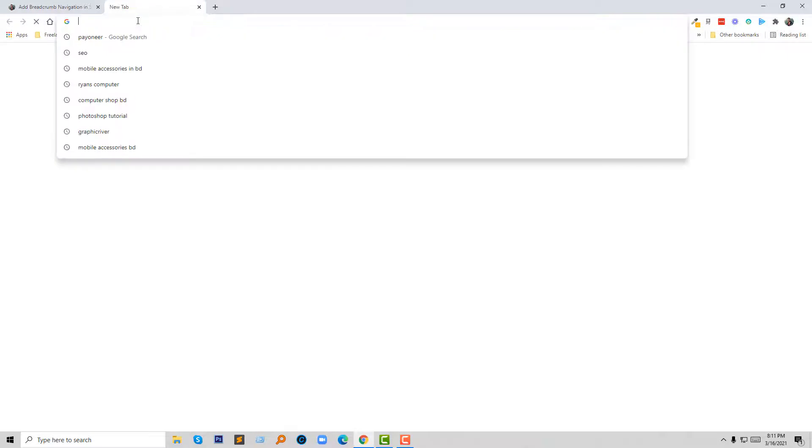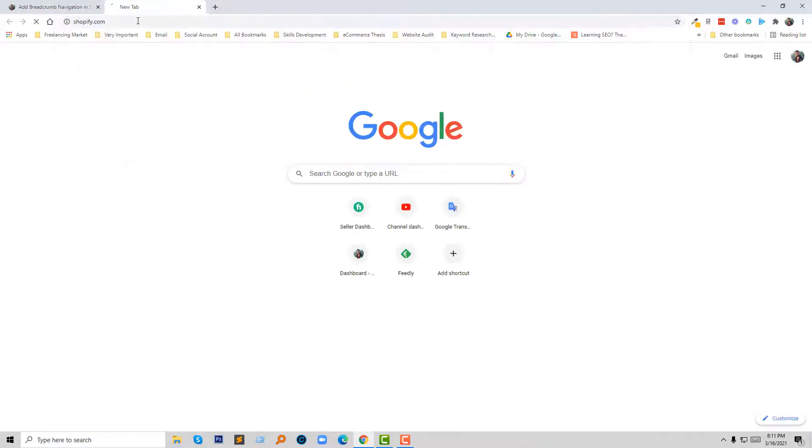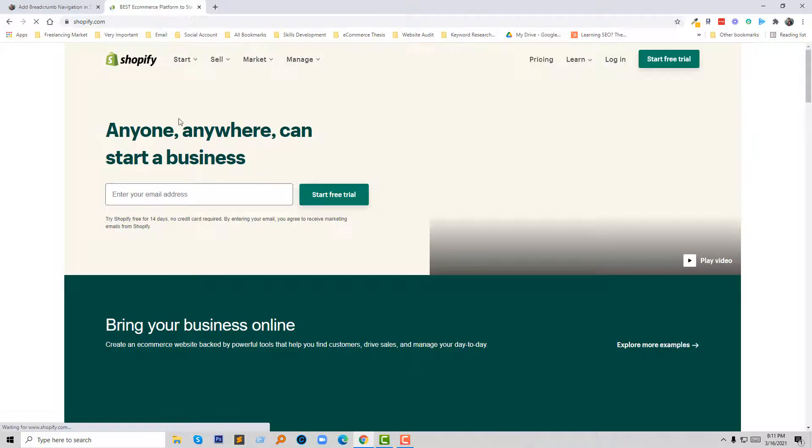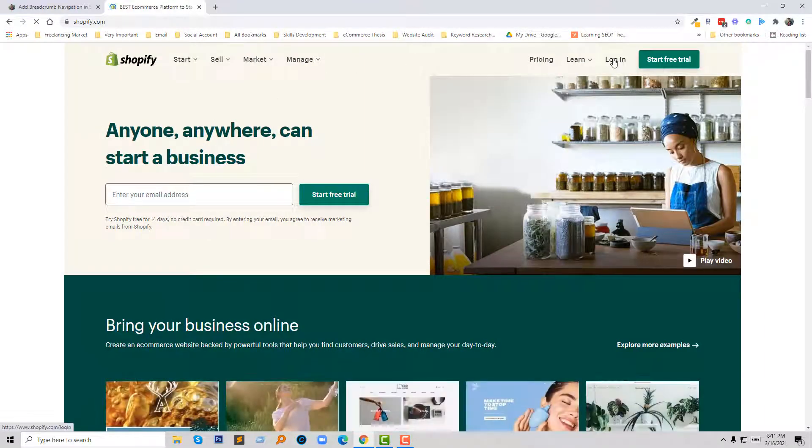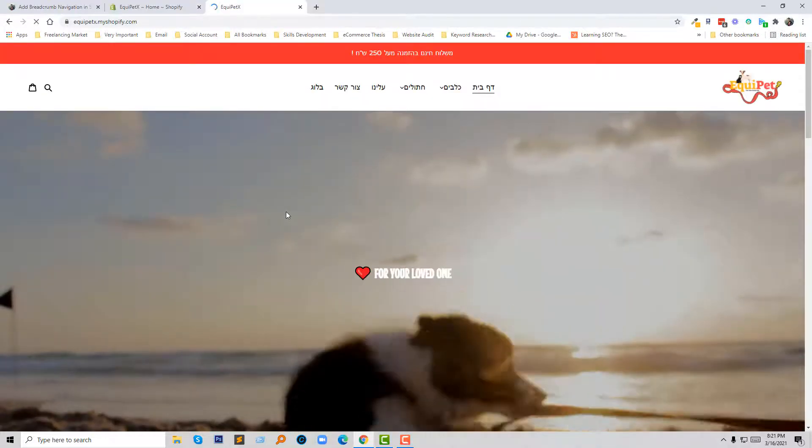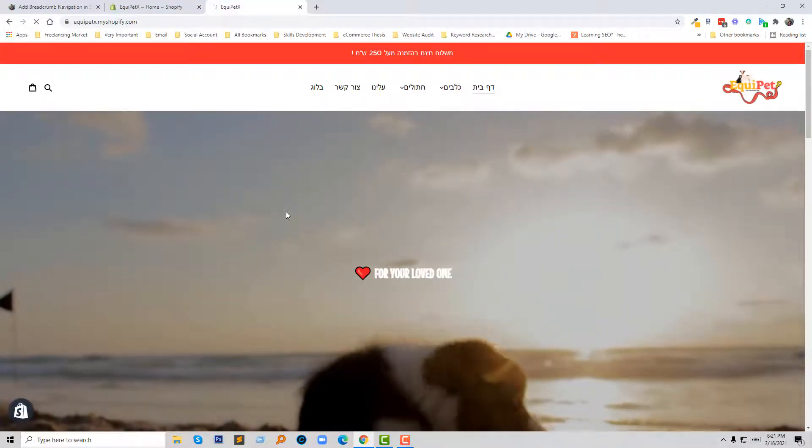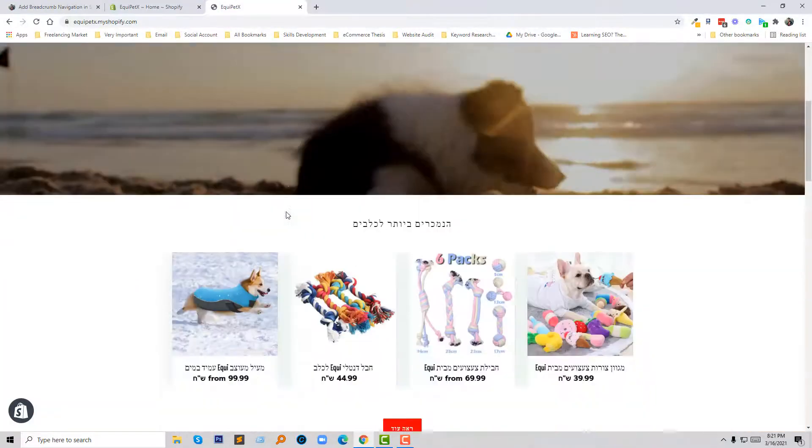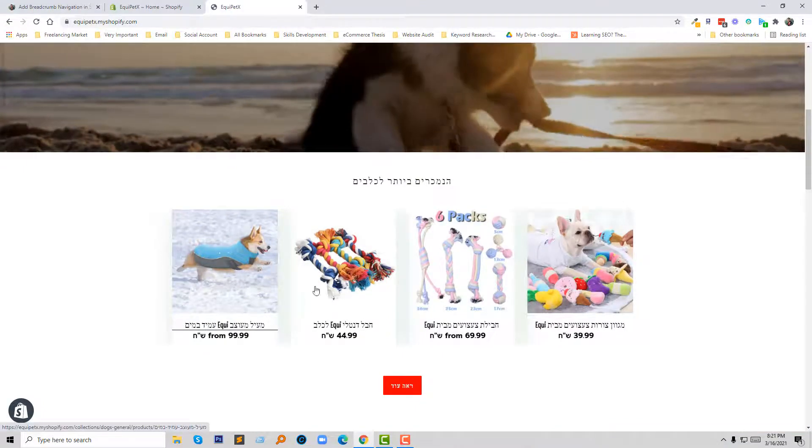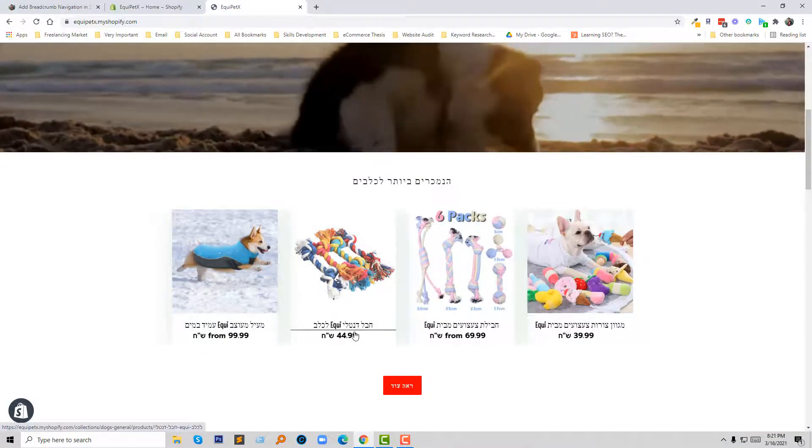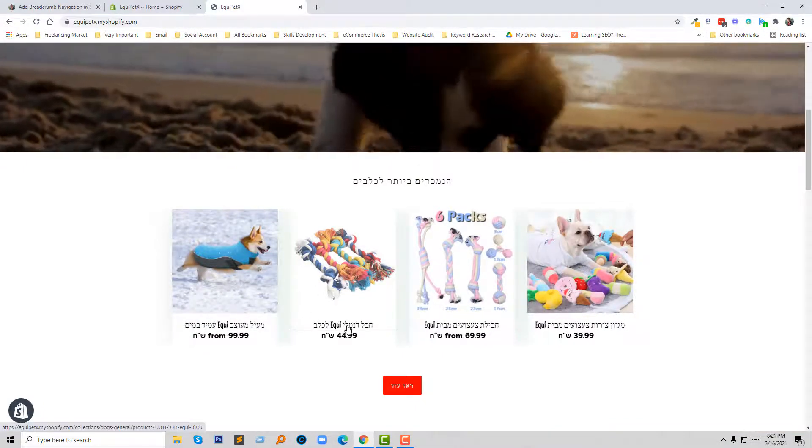So this is my website and I want to add breadcrumb in the product page only, so I'm going to click on the product.